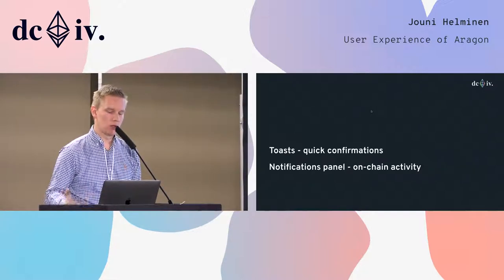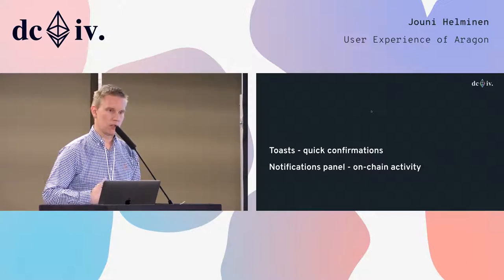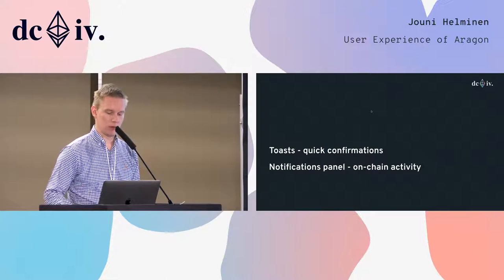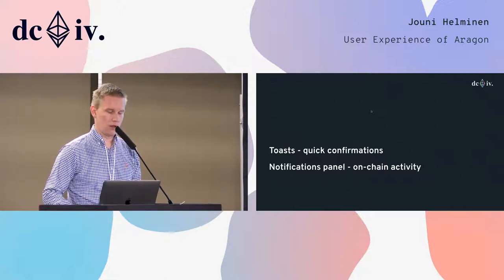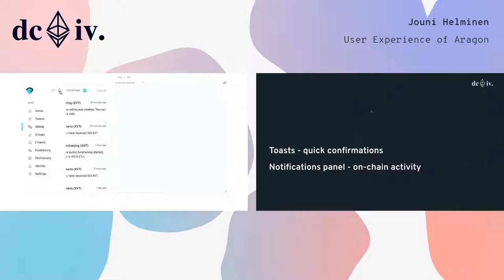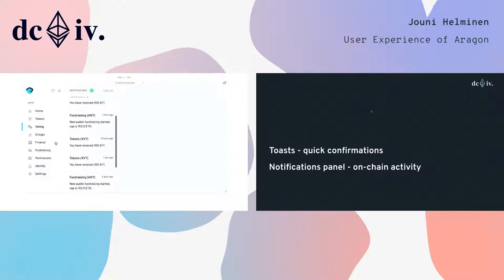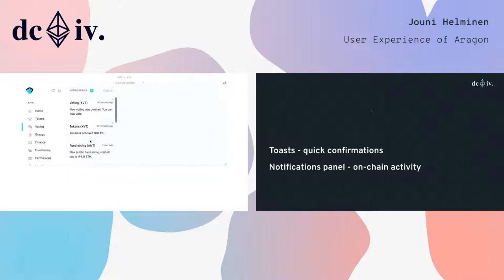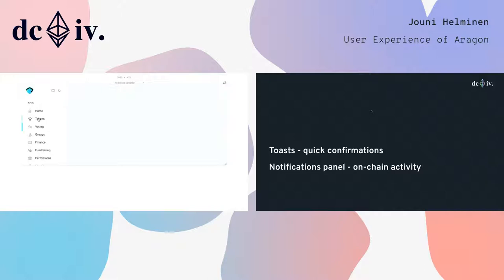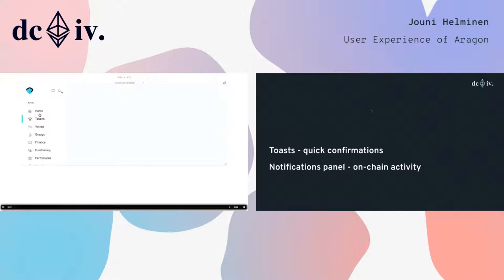We could use this for on-chain stuff as well, but anywhere you just need a quick confirmation. Then we have a transactions or notifications panel — I'll show you a quick video. All the on-chain activities you do would go to a place where you can always see what you've been interacting with on-chain. It will notify you when the state of a transaction changes — when they get mined, when they fail. We have different states for failure, so it's very clear. You can always go to one place and see what's been going on with your on-chain transactions.